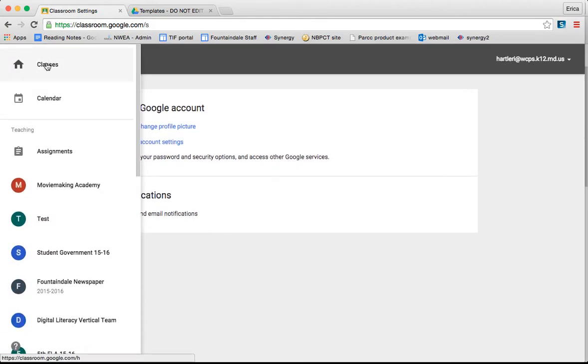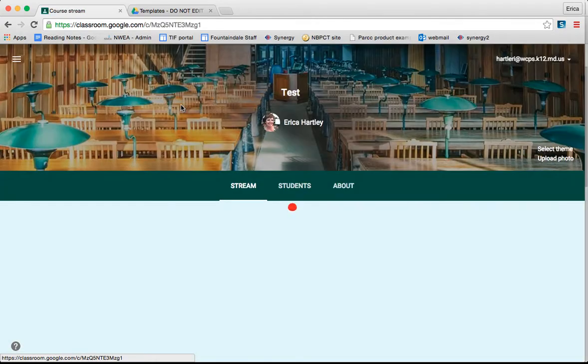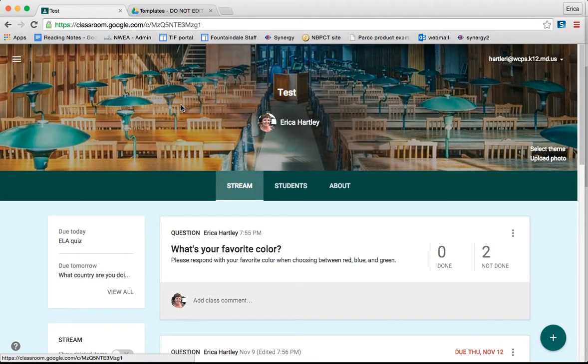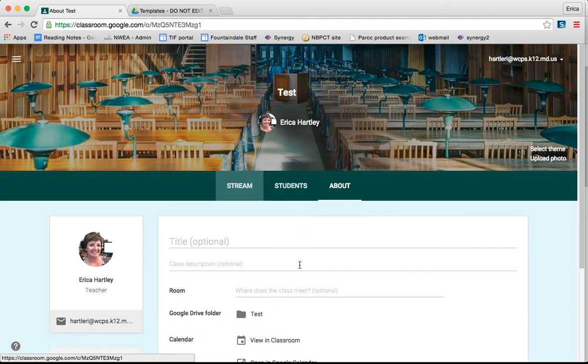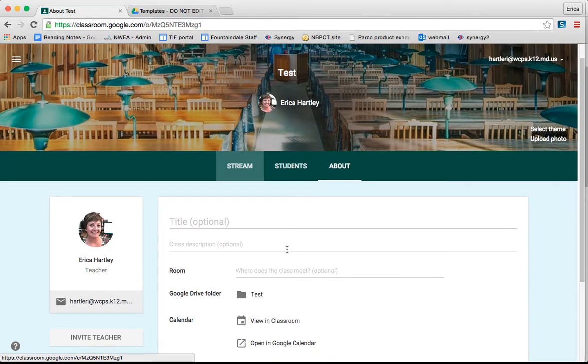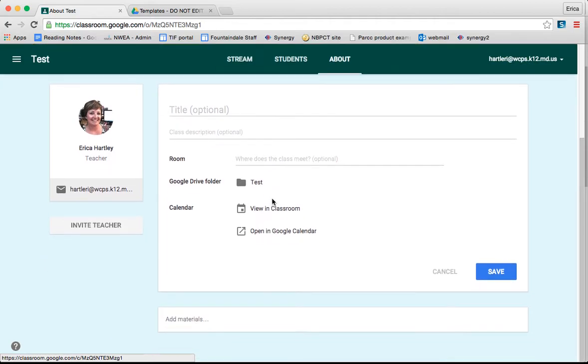So I'm going to go back to the classes and then into our test class. A couple things that I wanted to show you in here. If you go under the About section of your class, you can add a title and a description, and you can insert the room number, etc.